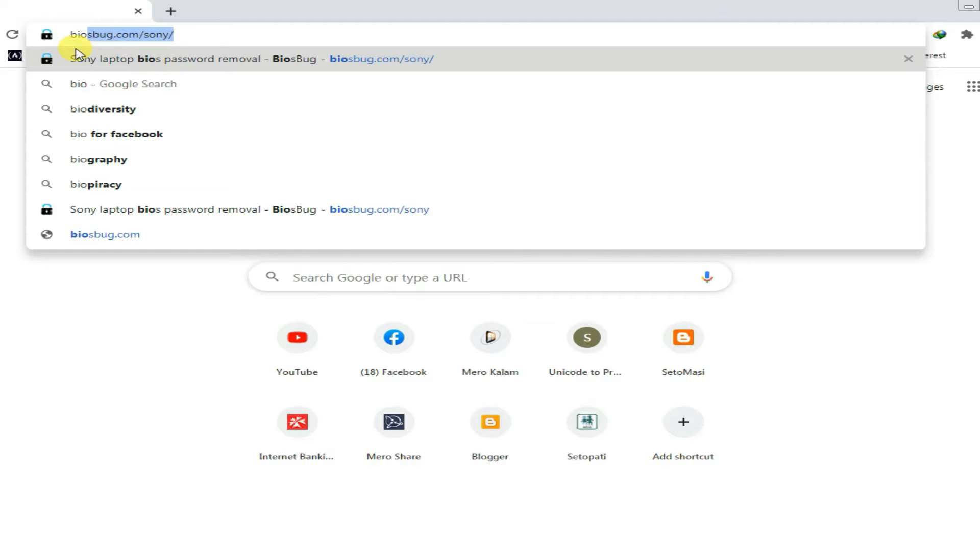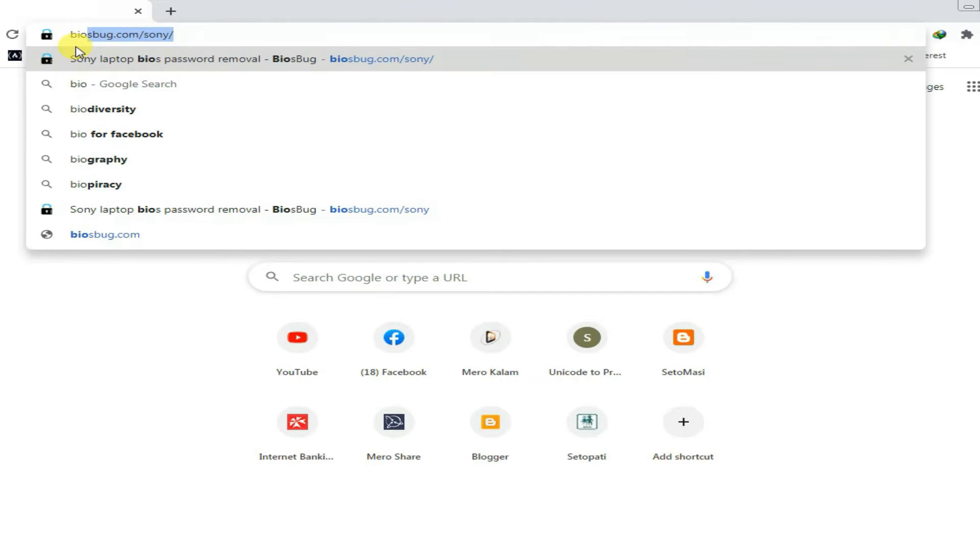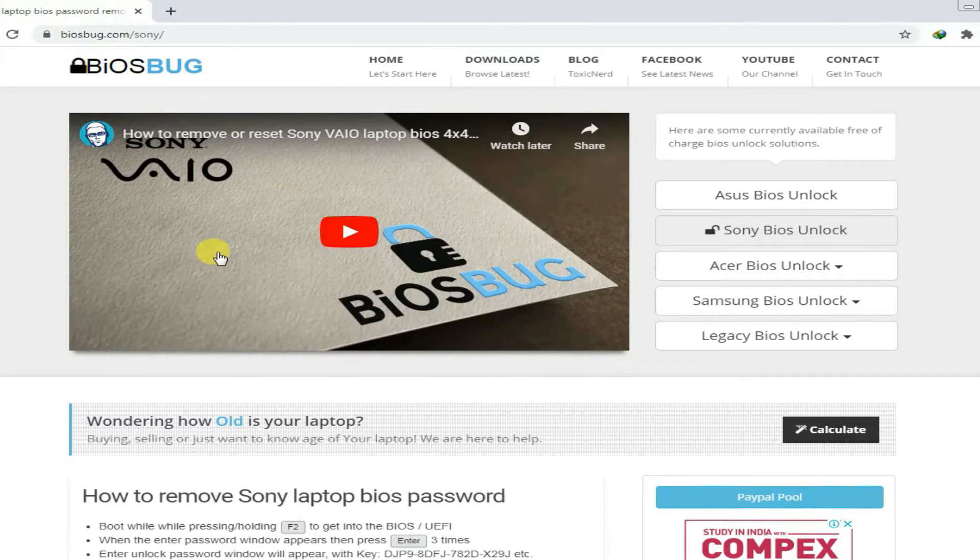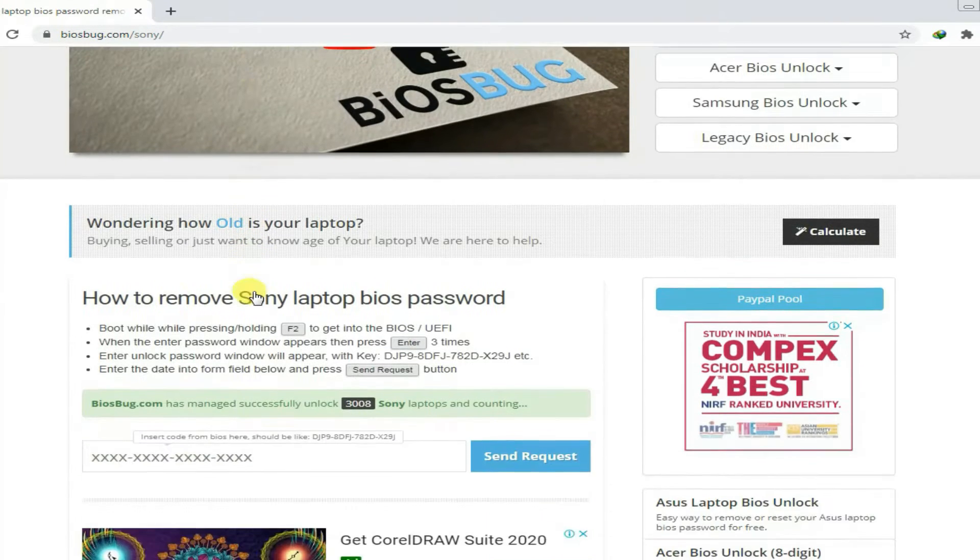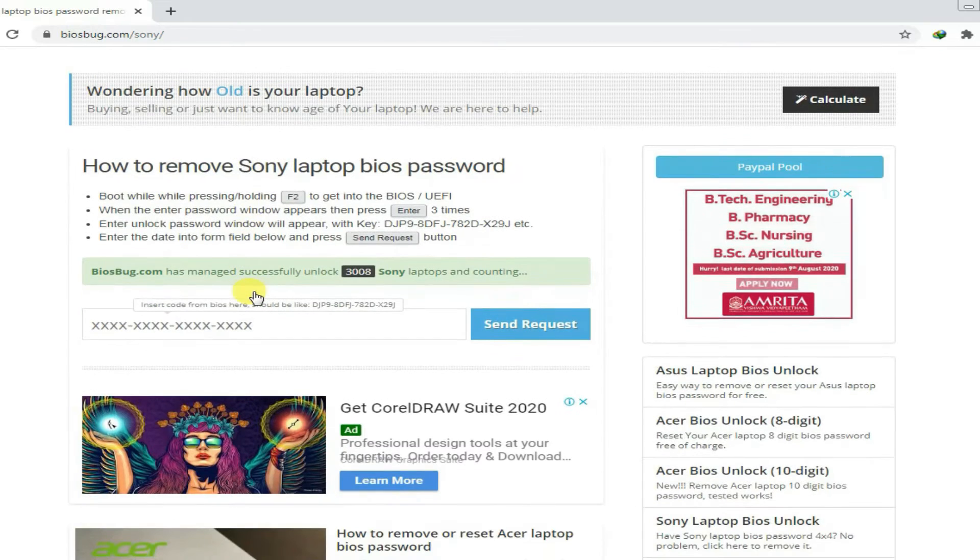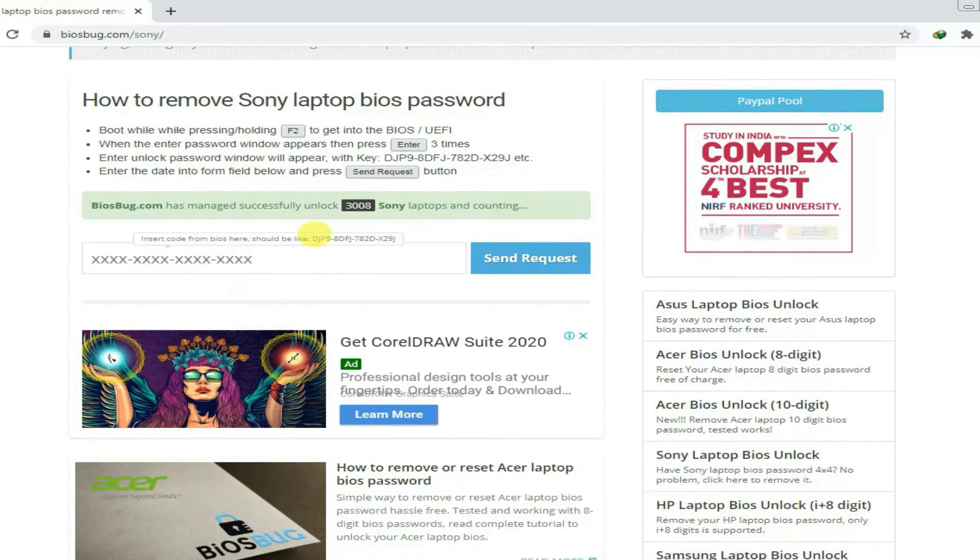For this purpose, just open your browser and type biosbuz.com/sony. Just enter it and wait for the home page, then scroll down. You'll get the place to insert your key.